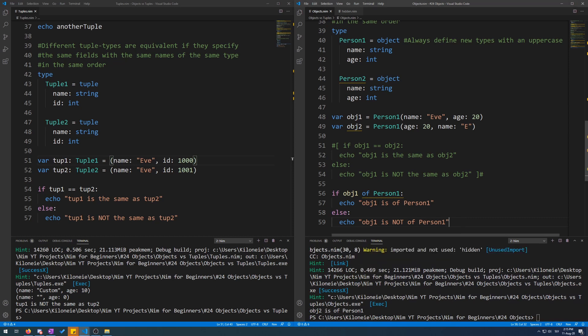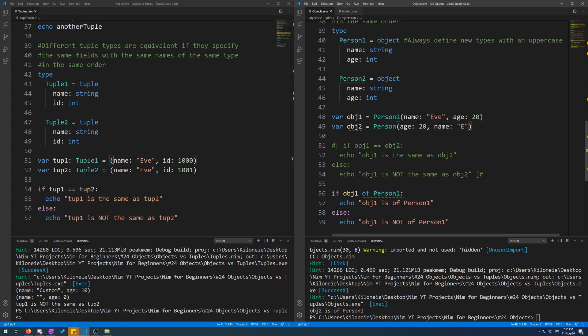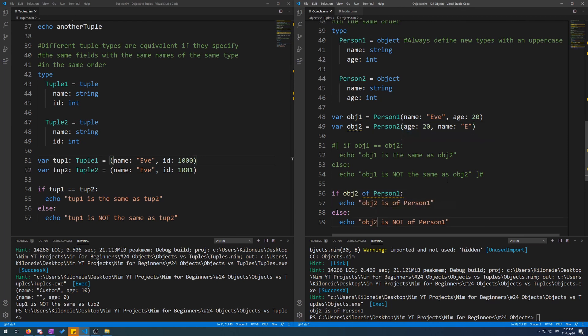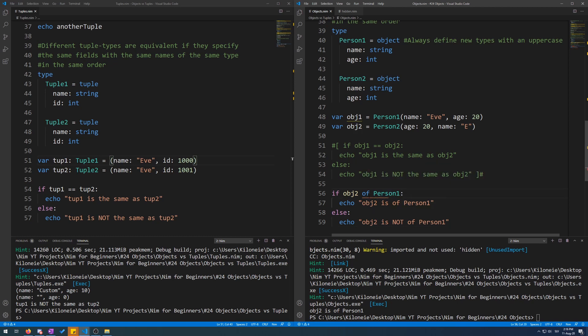Now if you try to do the same for object two, but change it to person two, it's going to error. Now let's try this. So obj2. And here we go. Now it errors because it's not of the same object type.